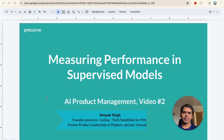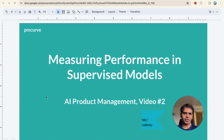Hey everyone, I'm Deepak, founder of pmcurve.com and author of the book Tech Simplified for PMs and Entrepreneurs. In this video we are going to talk about how to measure performance for supervised models.